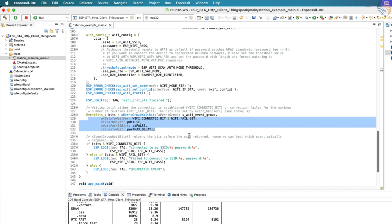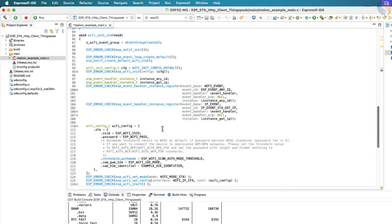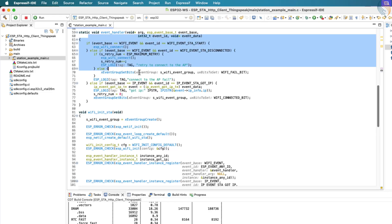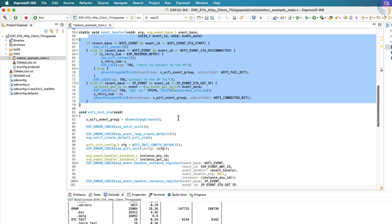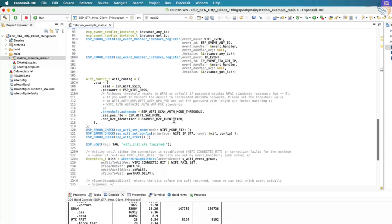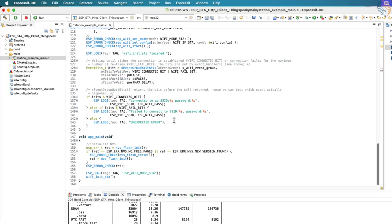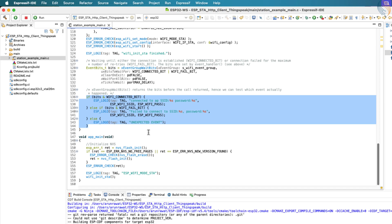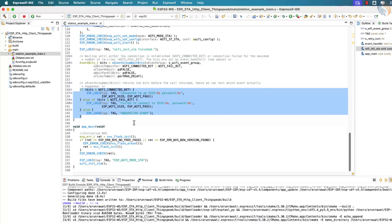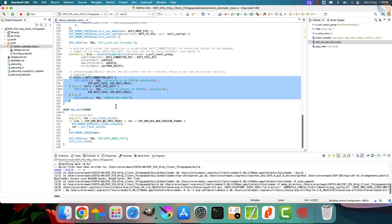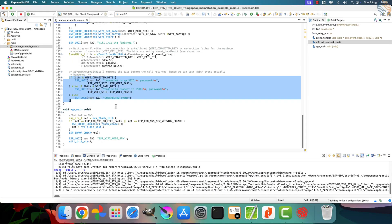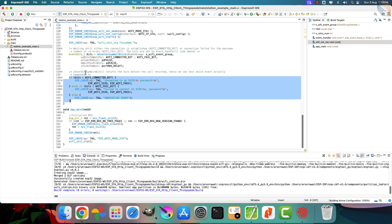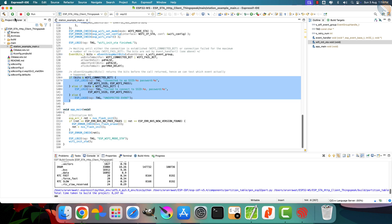Once the Wi-Fi is started, we wait for the connection result by using X_EVENT_GROUP_WAIT_BITS. This function blocks the execution until one of the predefined event bits is set, either WIFI_CONNECTED_BIT or WIFI_FAIL_BIT. These bits are updated by the event handler, depending on whether the ESP32 manages to connect successfully or fails during the process. Let's go ahead and build the project now. The build process completes without any errors, which means everything is working as expected.